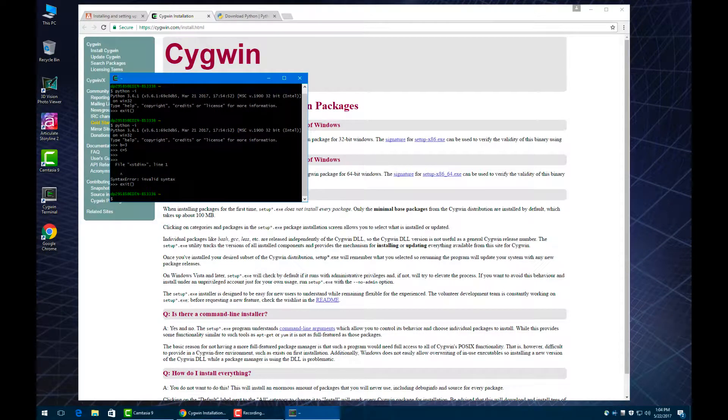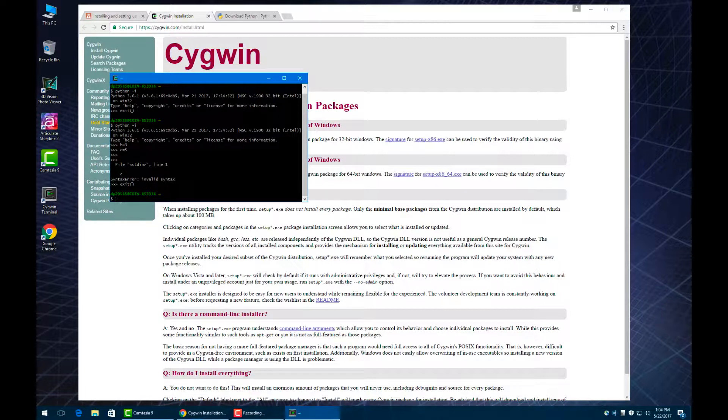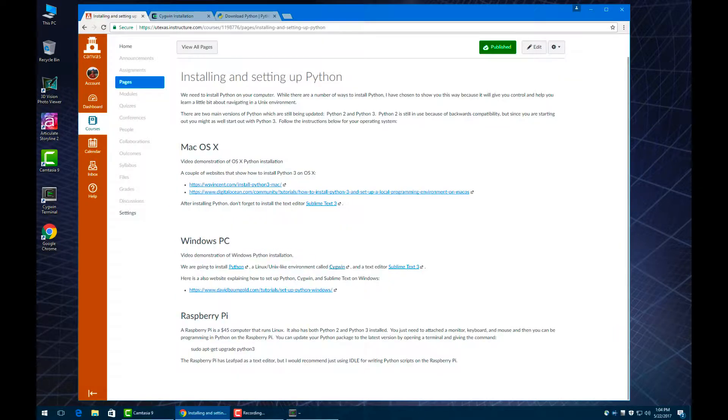Okay, so the last thing we want to install is a text editor that we can write scripts in. Sublime Text is my personal favorite, and there's a link on Canvas where you can download that.